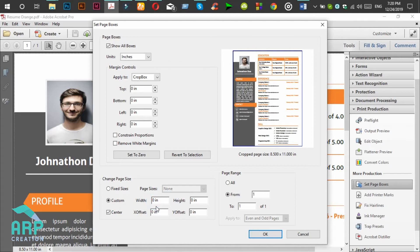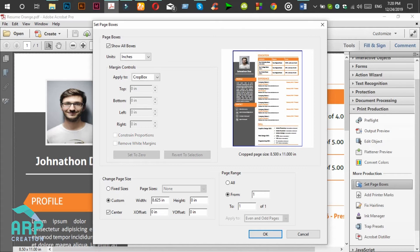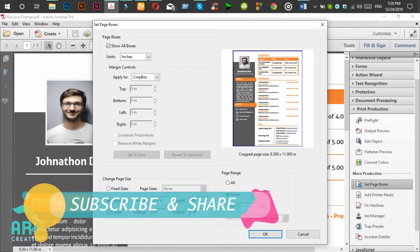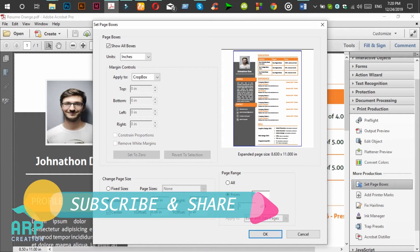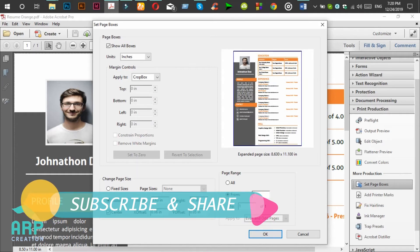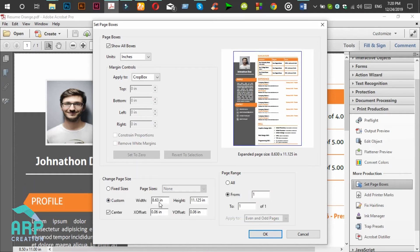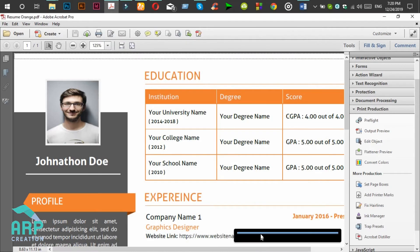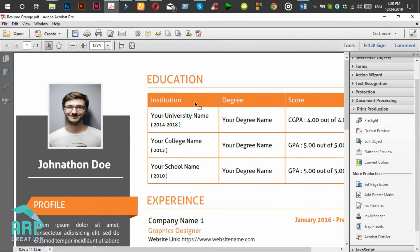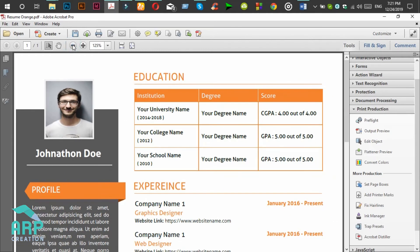We will add 0.125 inch, so the new page size will be 8.625 and the height will be 11.125. Okay, then click on OK button. You see the extra space on this PDF file.